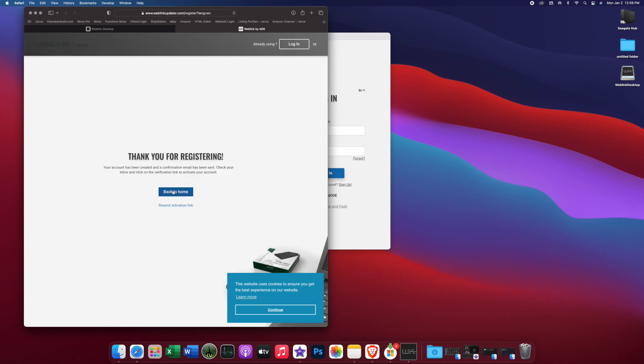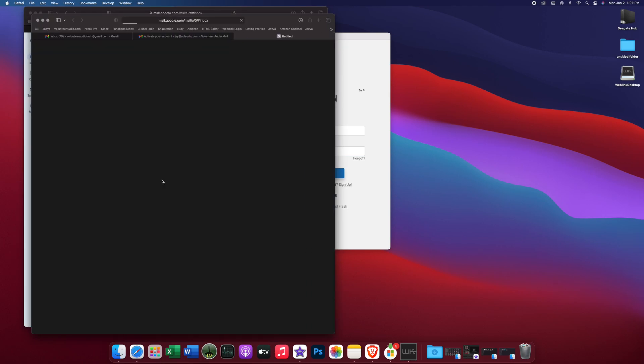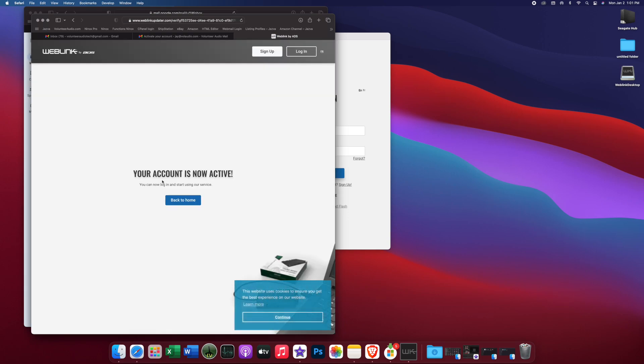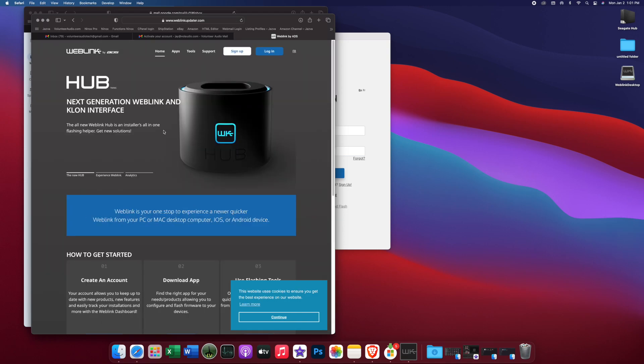All right, so that easy. Your account has been created. Confirmation email has been sent. Check your inbox and verify. So I'm going to do that quickly. Got my Web Link brought up. Confirming my email. Account is now active. So that simple. We have created an account and we have signed up.